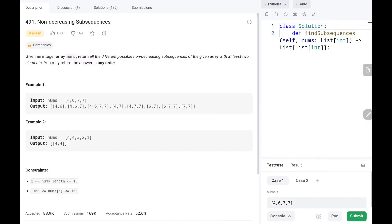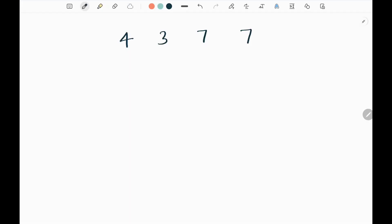Hey everyone, welcome to Tech Wide. In this video we are going to see problem number 491, Non-Decreasing Subsequences, on LeetCode. We are given an array of different elements, and we need to find subsequences of increasing elements — it doesn't need to be consecutive, it can be anywhere after that particular element. Please like and subscribe; this will motivate me to upload more videos in future.